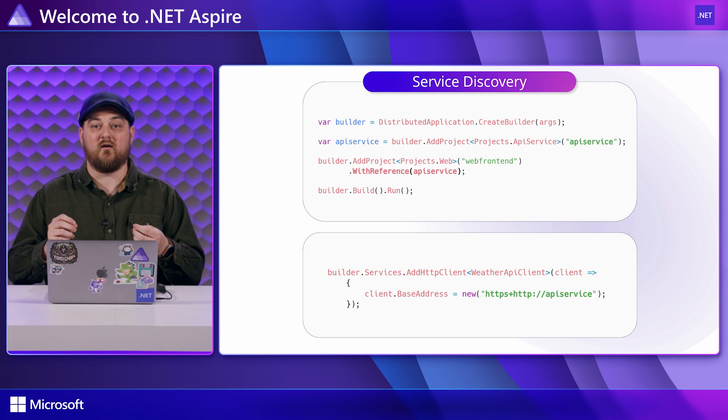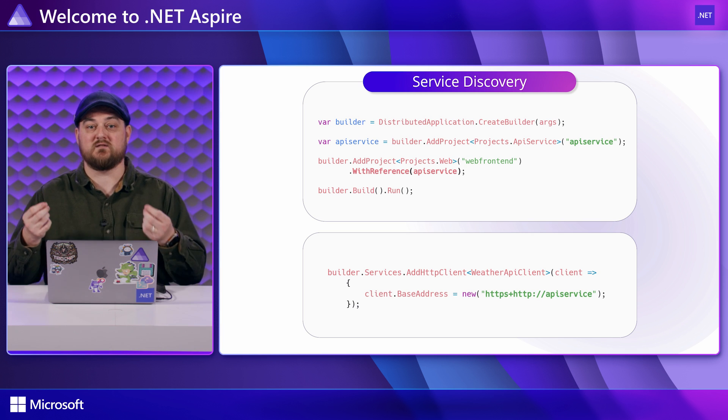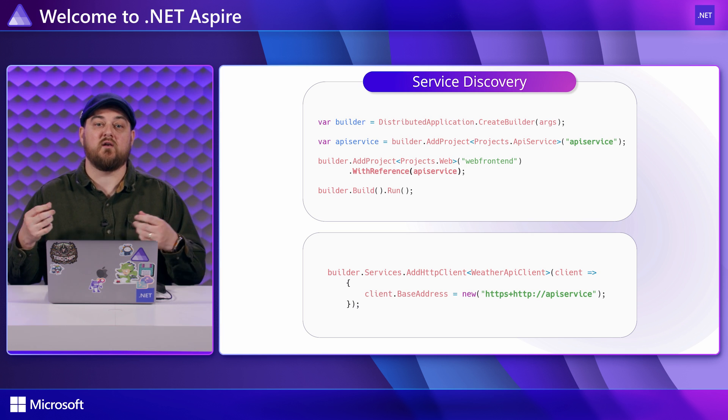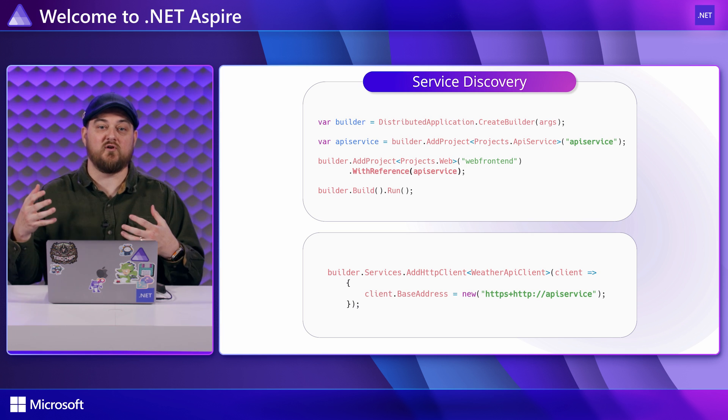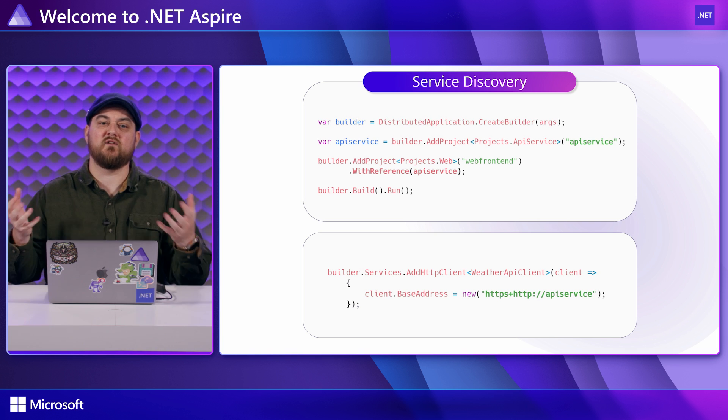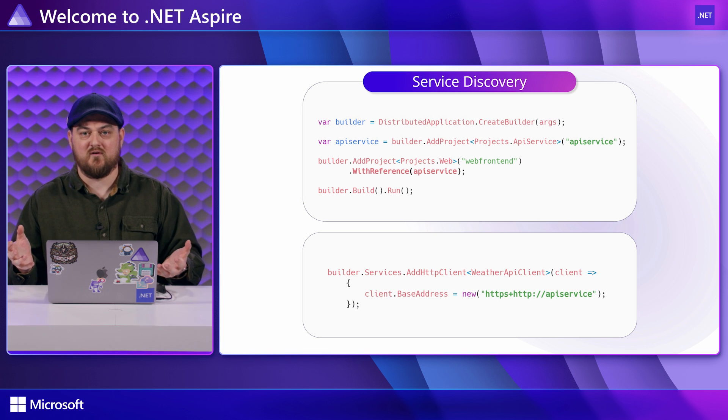It does this via a built-in extensible service discovery system. It allows you to refer to the pieces of your solution by name and have the rest figured out for you.